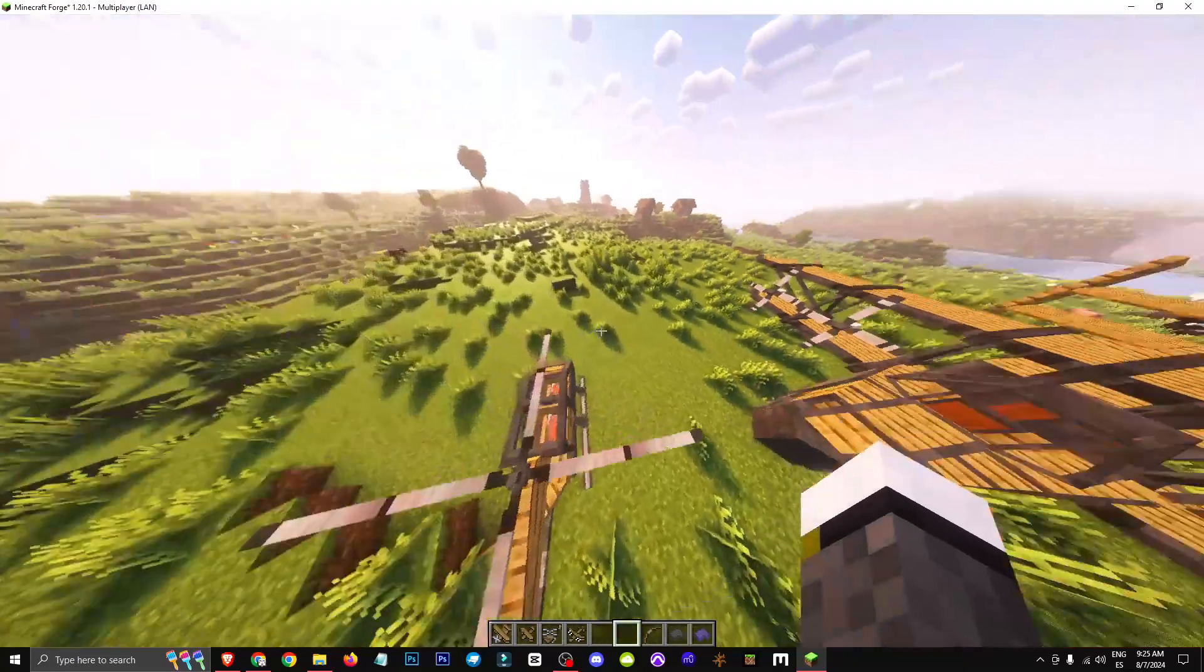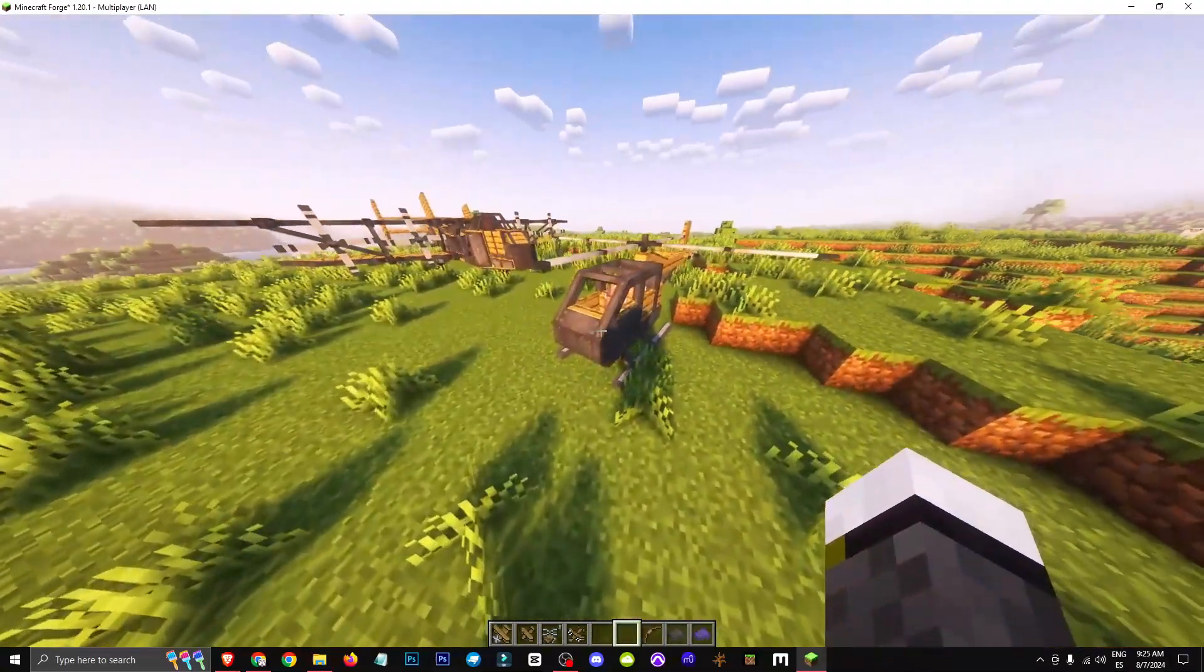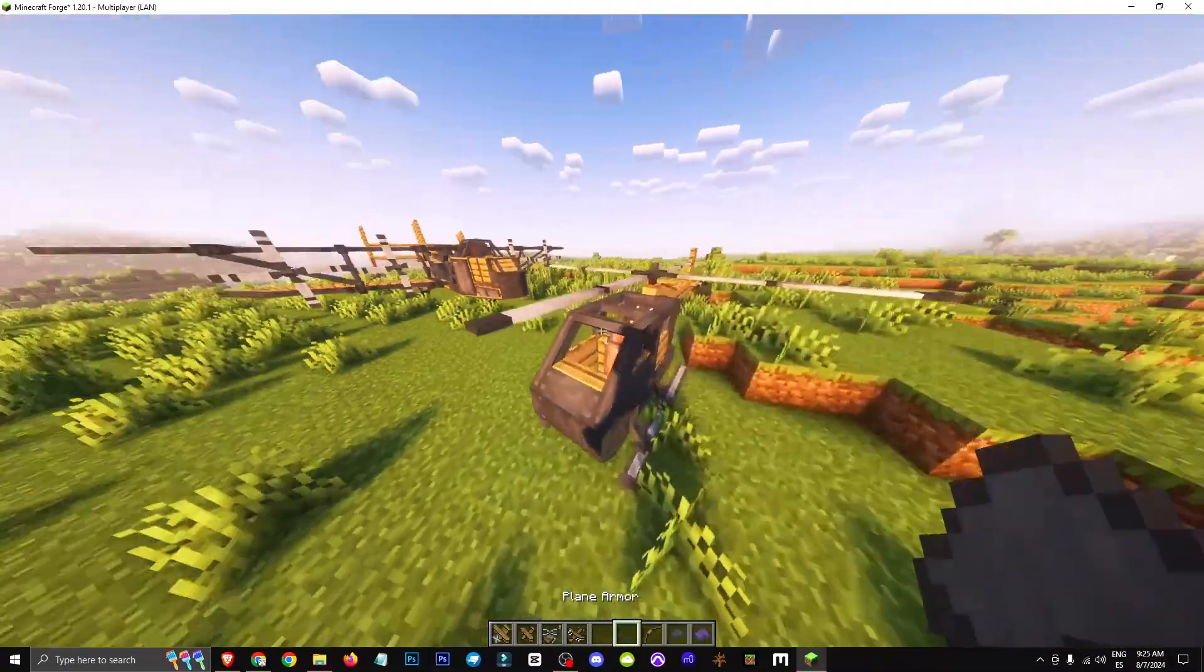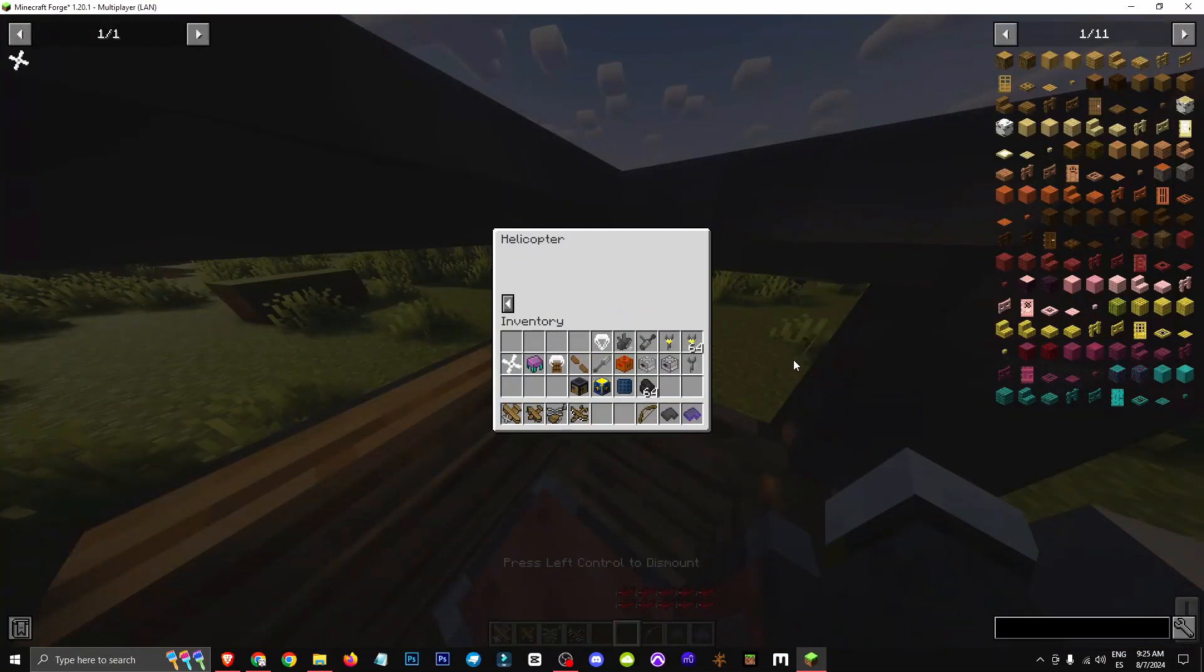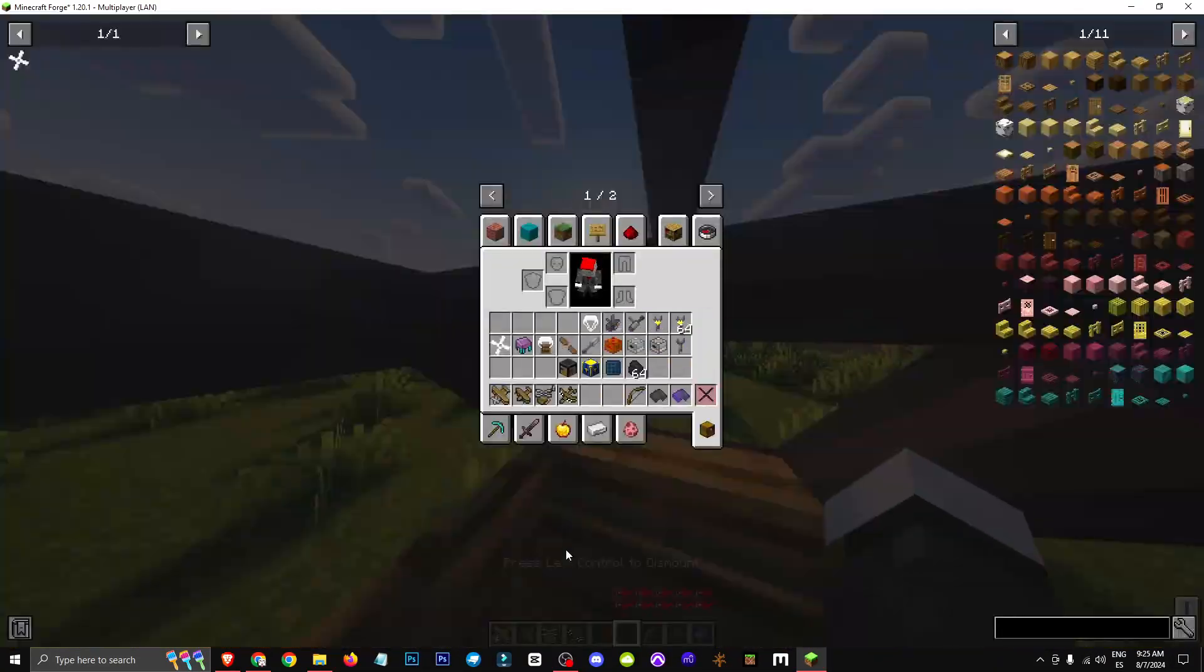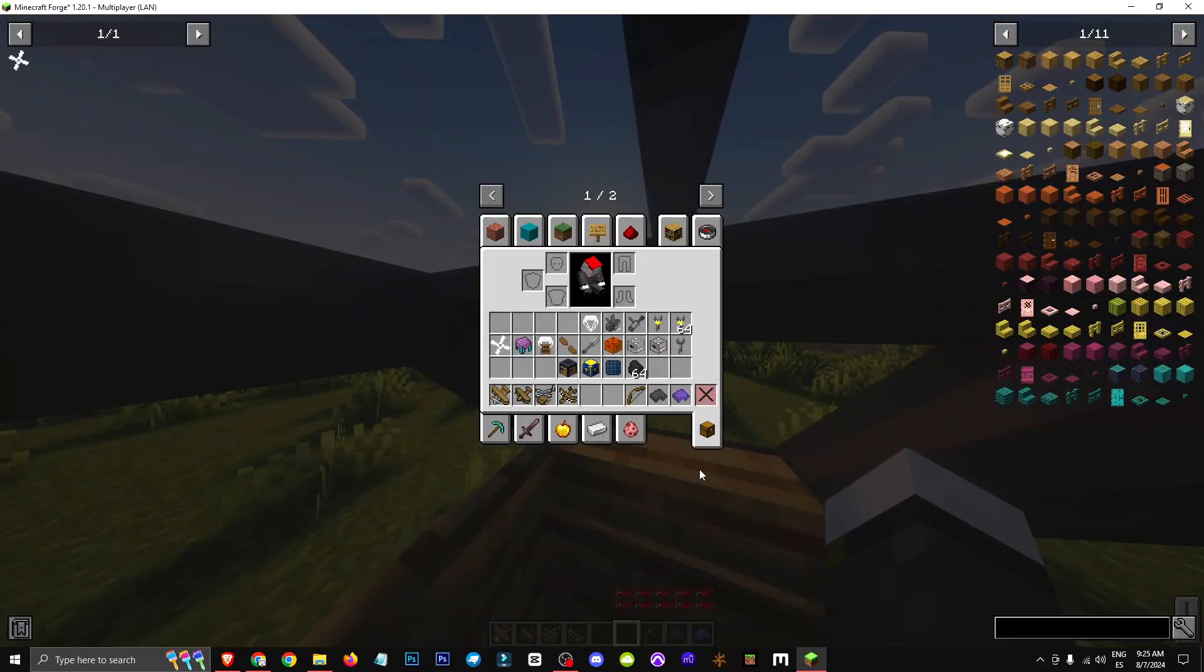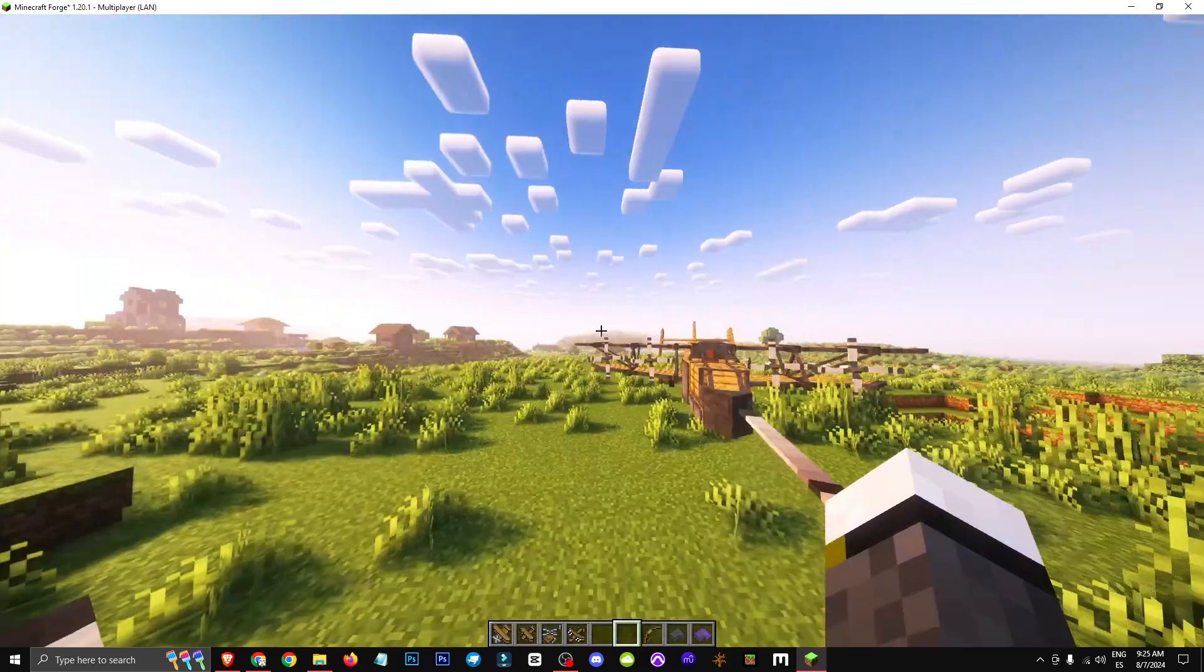So plane armor allows us to have better protection for our aircraft, but there are things to keep in mind. Normally in a helicopter, as you can see here, I have 10 health points.